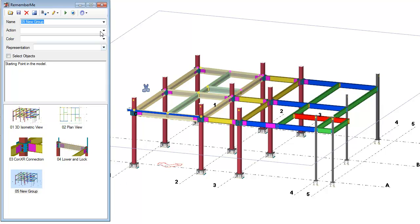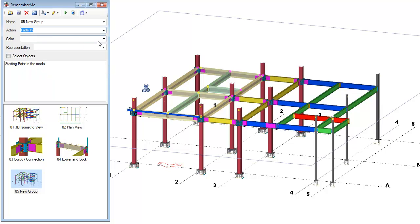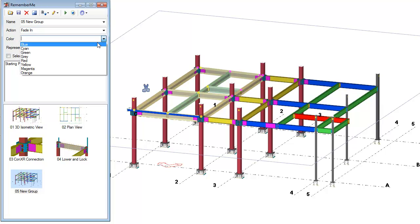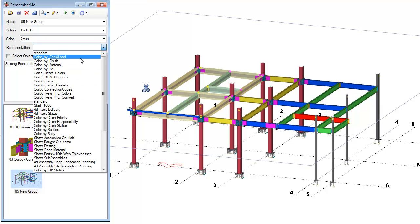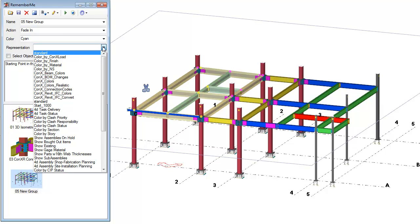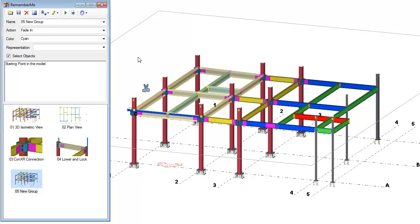Last thing we'll do here is let's go ahead and set an action. Let's do an animation of fading these objects in and let's change them to the temporary visualization state color of cyan. We could then also associate an object representation to this if we want to, but in this particular case, I'm fine with the existing representation. If we check select objects, that will highlight these objects after the animation and the temporary color have been set. So let's go ahead and do that as well. We'll then just press the save button and all of that information has been saved.